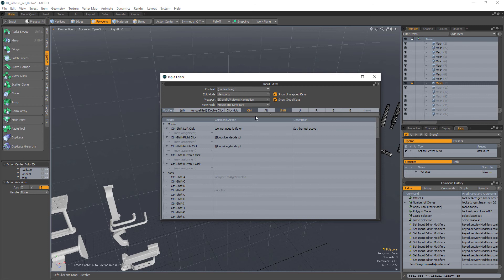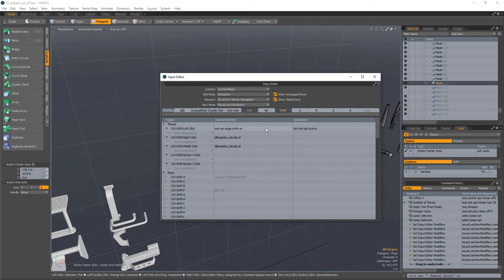But you can also cram tools into those hotkeys as well, which basically means again, that you don't have to dance around the keyboard. You have the tools that you use the most often, exactly where your thumb and middle finger and forefinger and index finger, they're all in that area anyways.